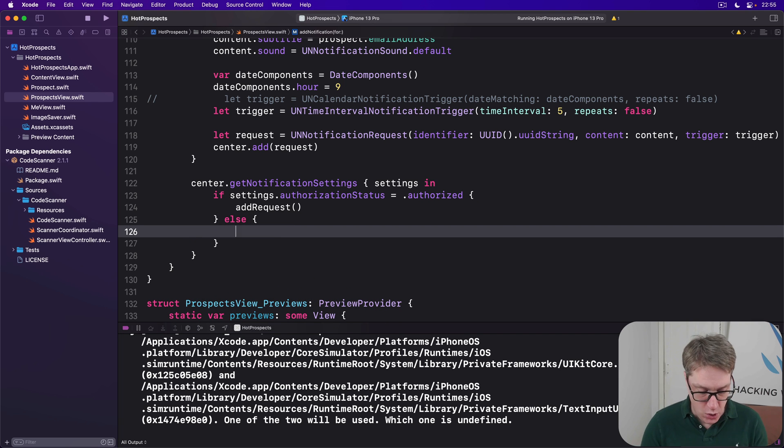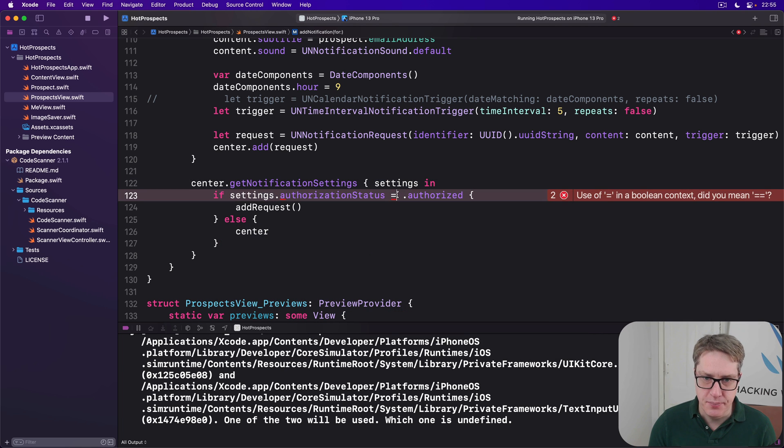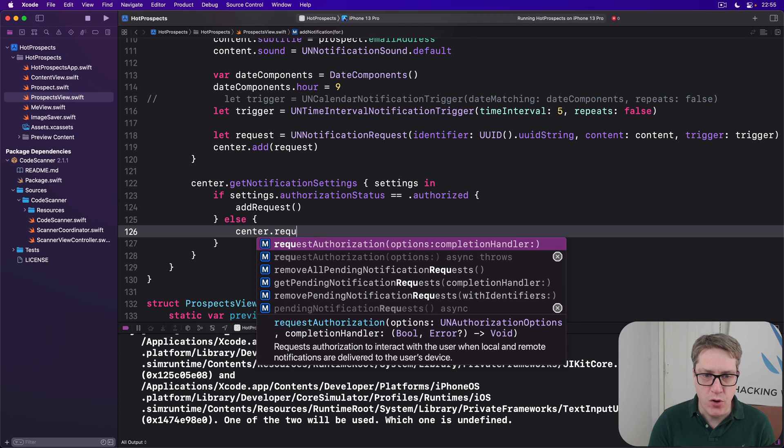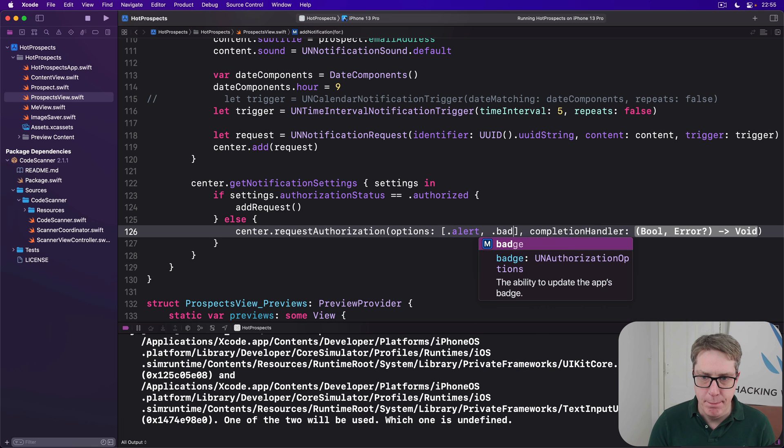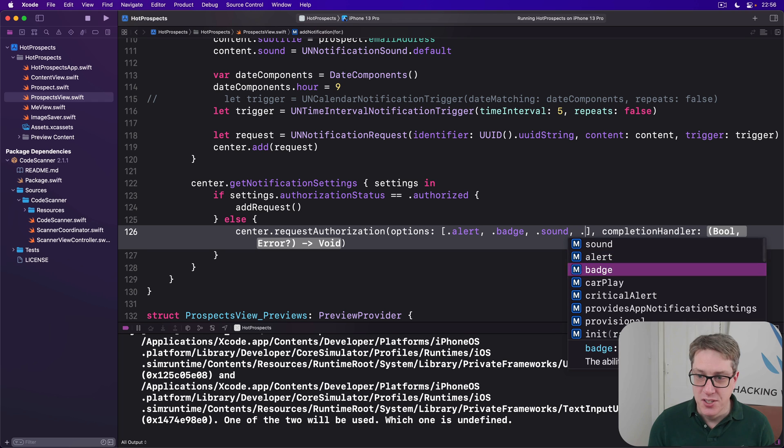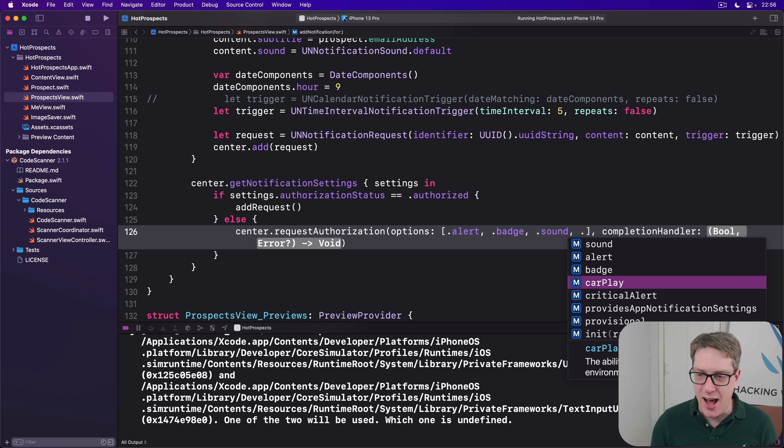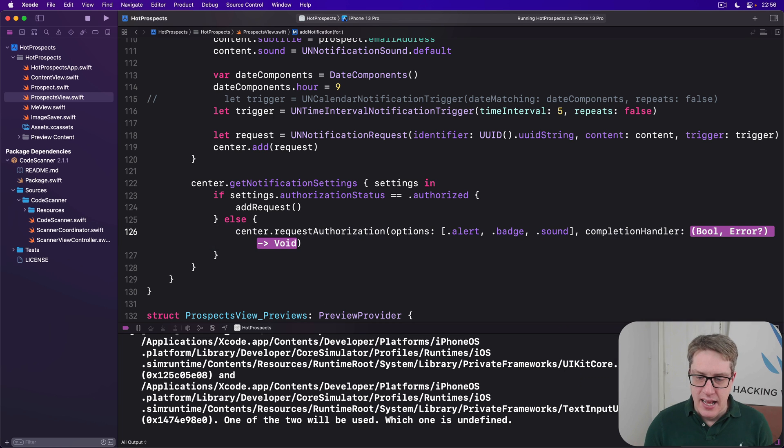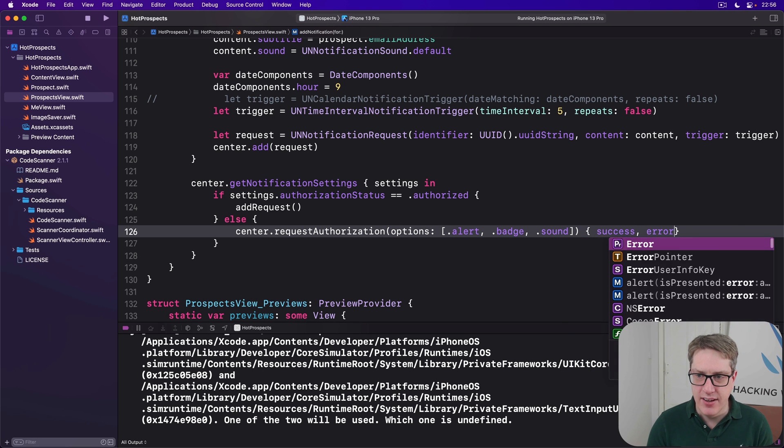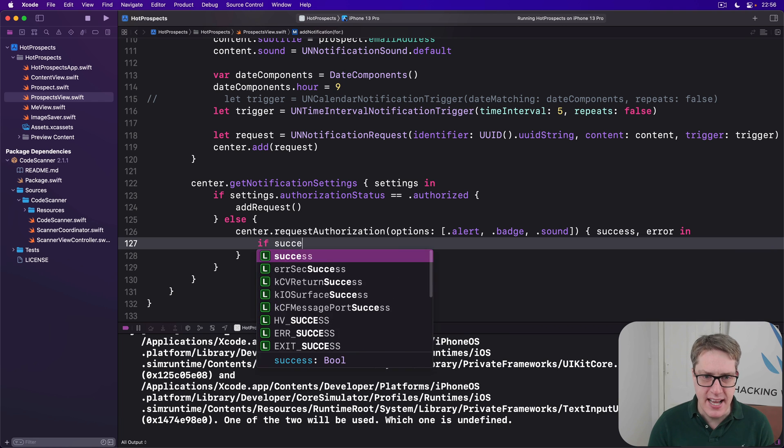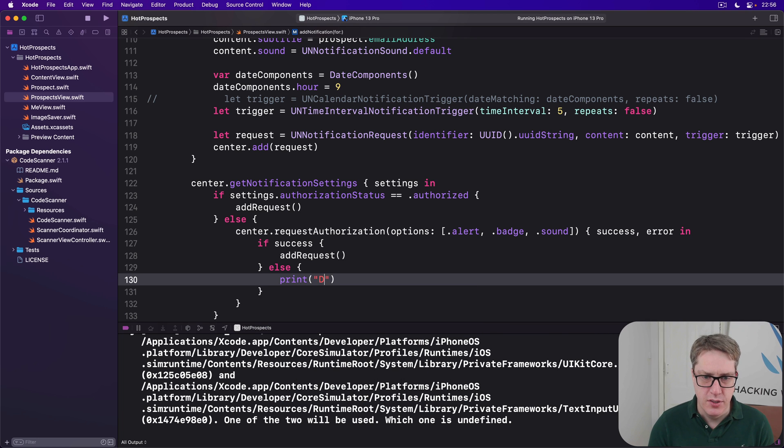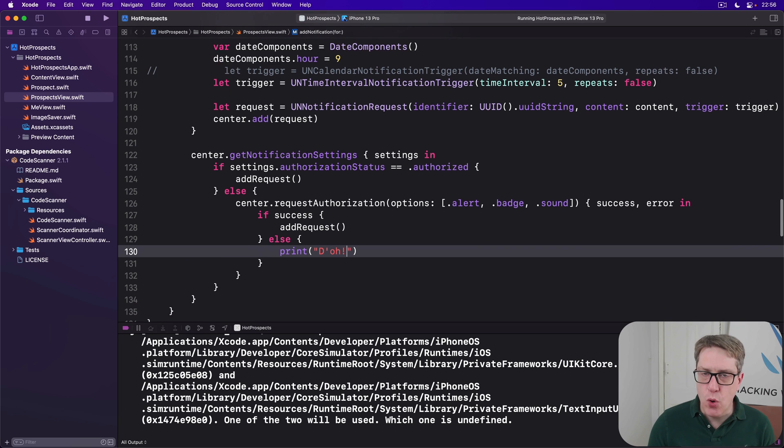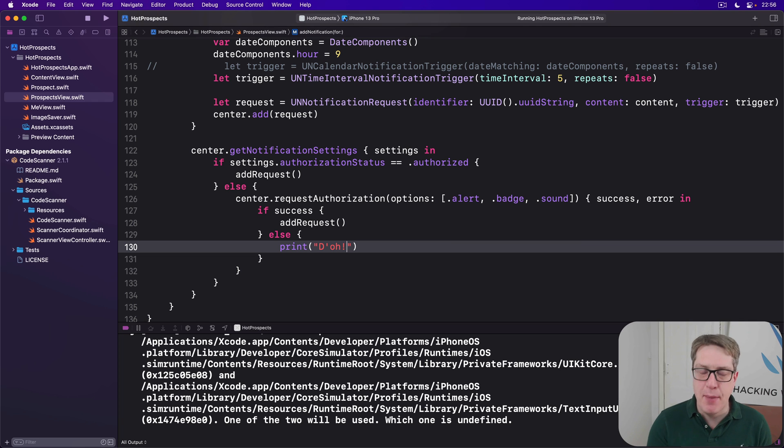If we're still here, it means it's not authorized. We can now say center.request authorization will ask for the full set of options, which is alert, badge, and sound. Don't try critical alert, that requires approval from Apple. A completion handler will be a closure saying success and error in. And we'll say if success, call add request again. Else just print dope. And that's all the code it takes to schedule notification for a particular prospect at a particular time.